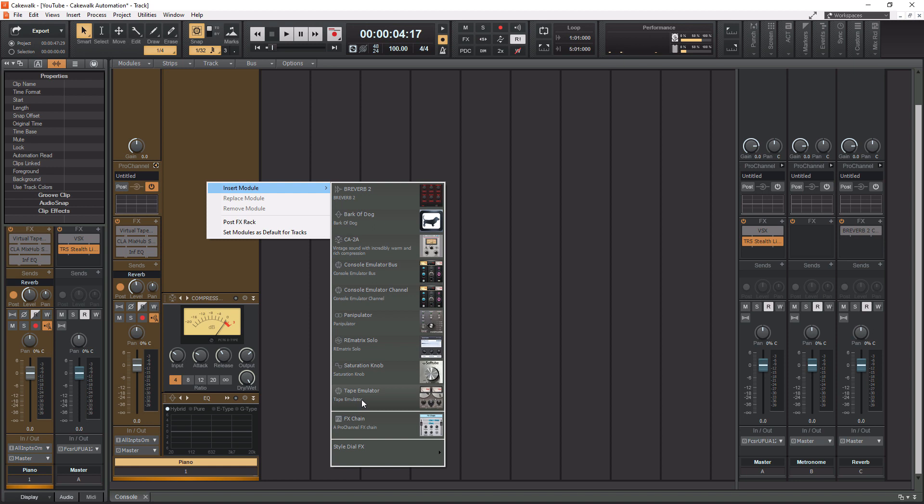The Tape Emulator I use on every track and every bus. So here it is right here, and we're going to use this in this tutorial. Now the FX Chain, this gives you some presets that are built by Cakewalk for you to use on your channels per sound. I don't like to use this because I like to dial in my own stuff for the Pro Channel.